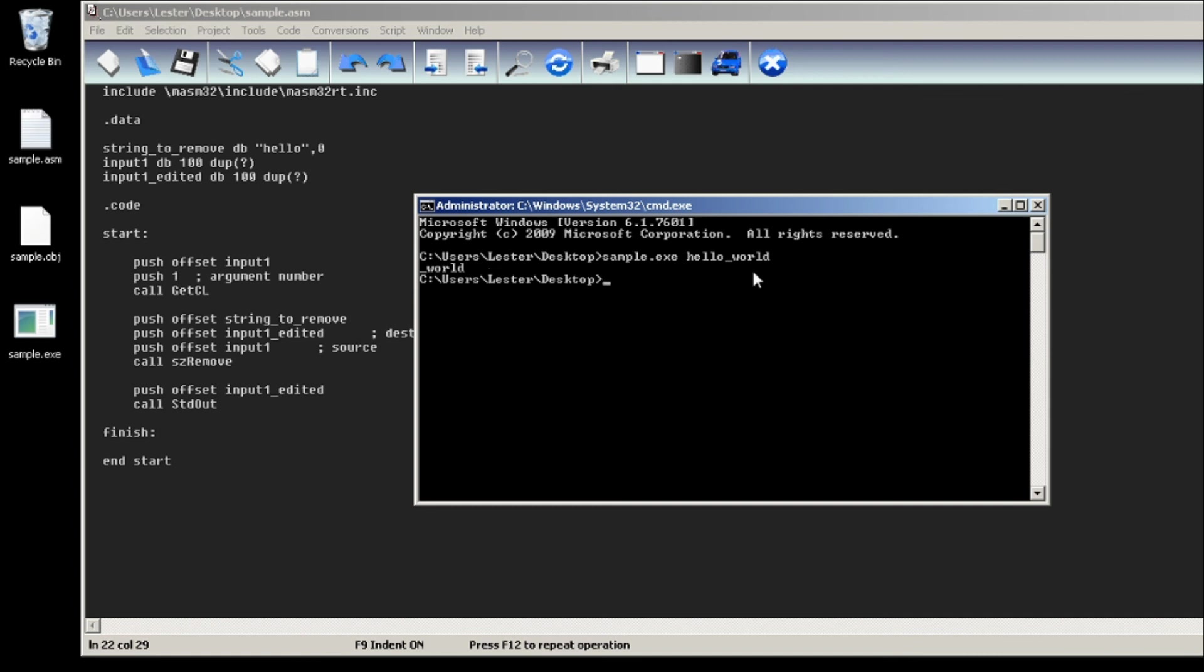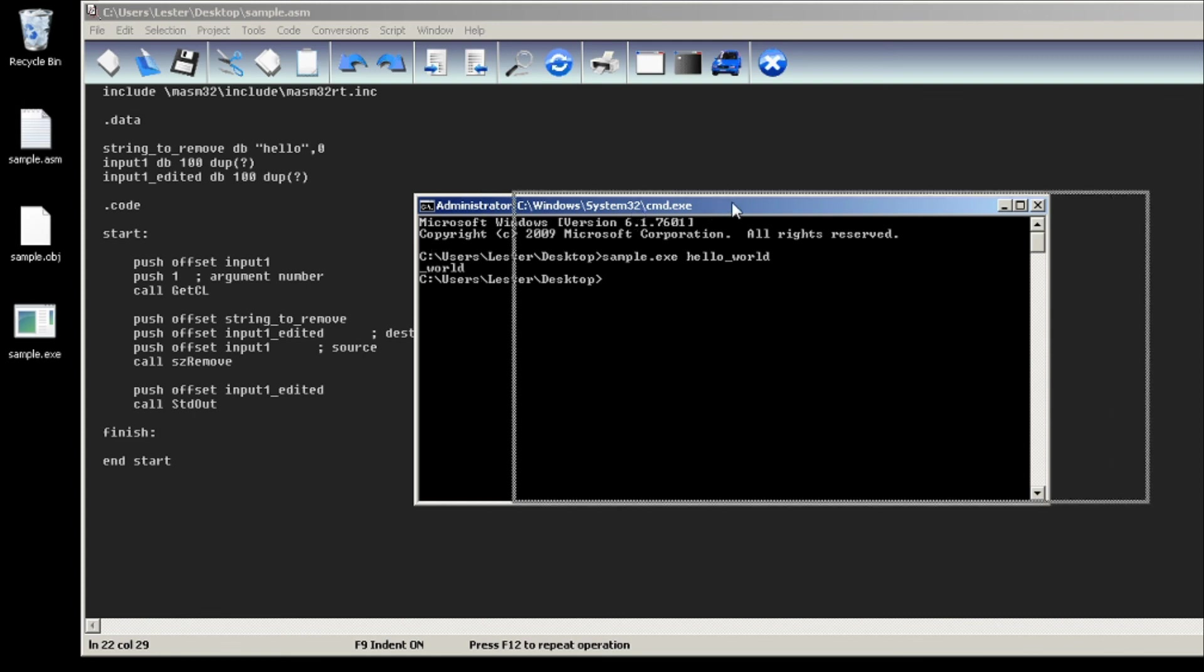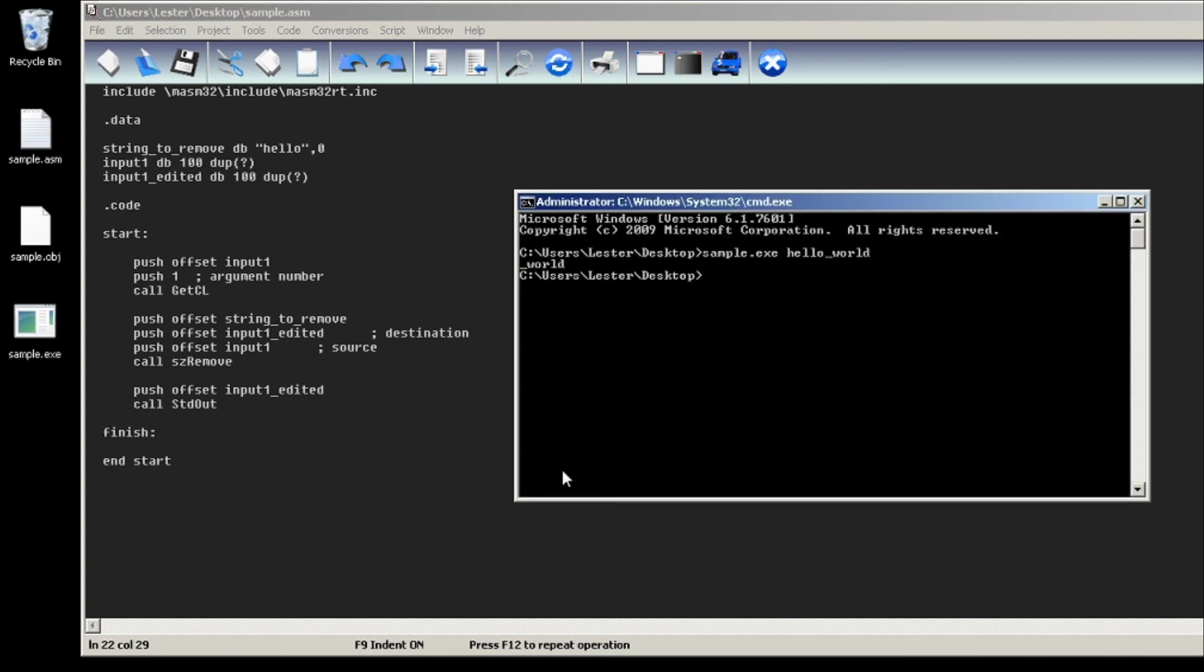And hello is removed from our string hello underscore world. So again, this is how you do it, and I hope to see you again next time.